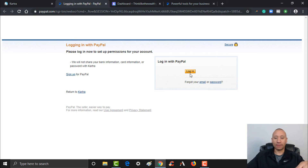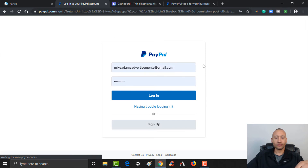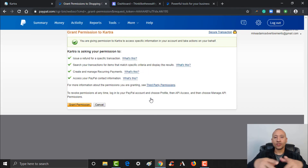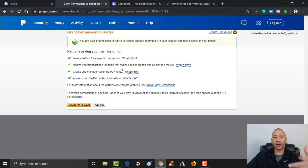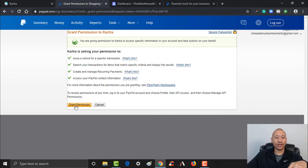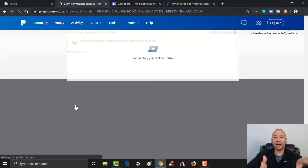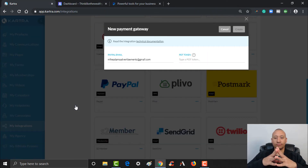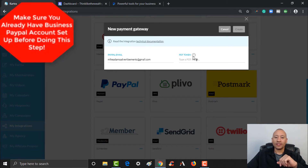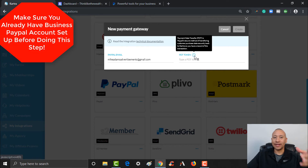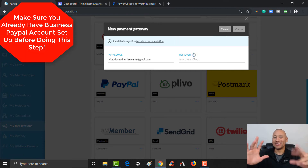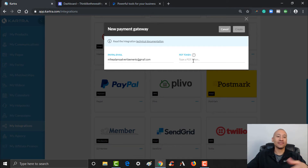Log in with your PayPal account and click 'Login.' What it's asking you here is whether you want to grant permissions to Kartra. There are a couple of things it wants permissions on, but essentially if you want to use PayPal on your Kartra websites you have to grant these permissions. Go ahead and click 'Grant Permission' and it will redirect you back to Kartra. It will now show the email address for the PayPal account you used, but there's one more thing missing — it requires a PDT token, which stands for Payment Data Transfer, to finalize this integration.